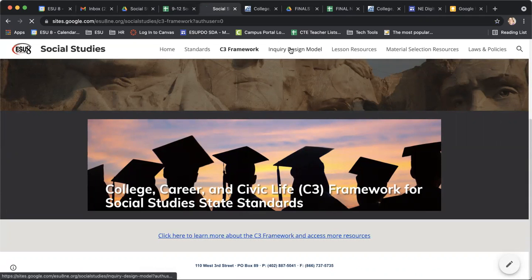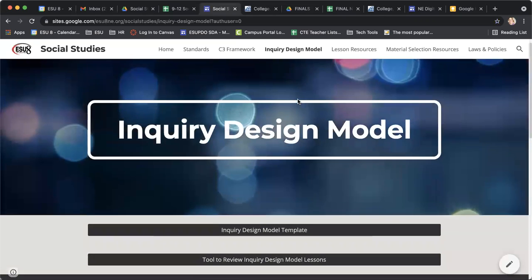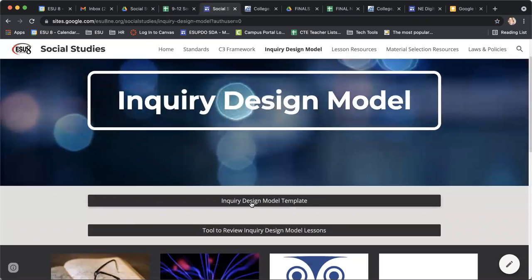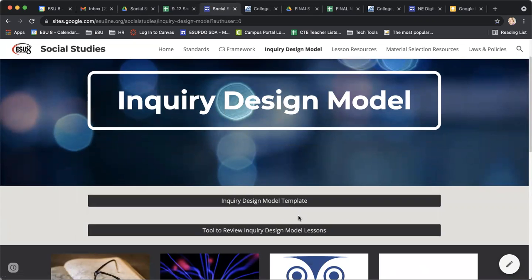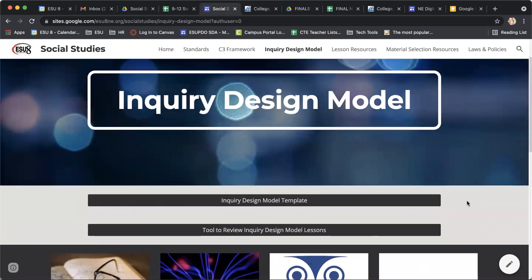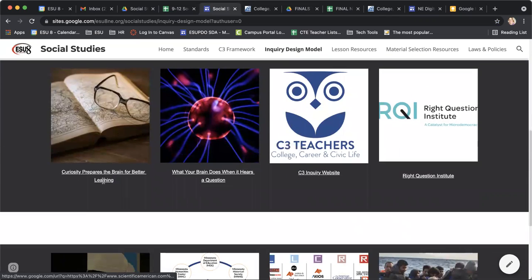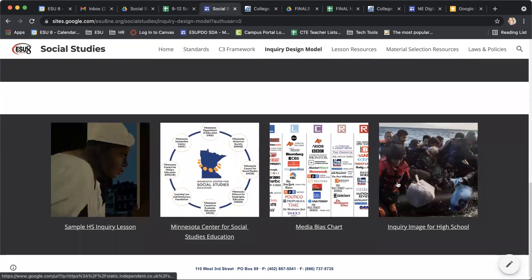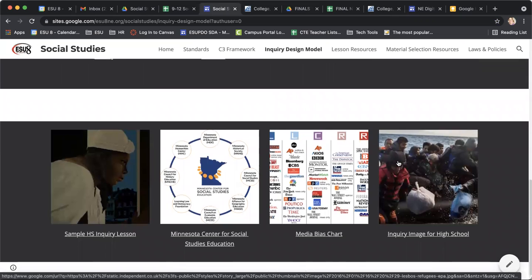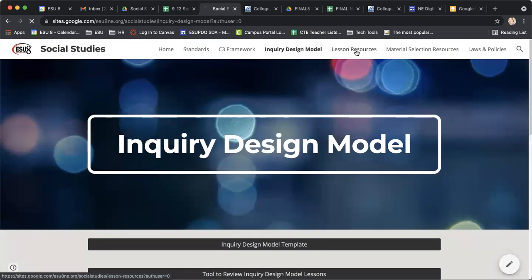With the inquiry design model, you can click on this link and there is a template that comes from the book focusing on the inquiry design model. There are also some model lessons and some really great resources down here that are connected to inquiry design as well.